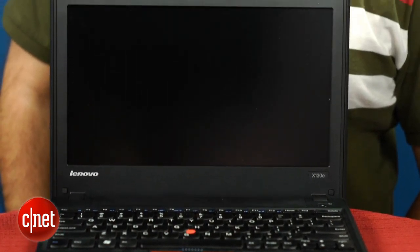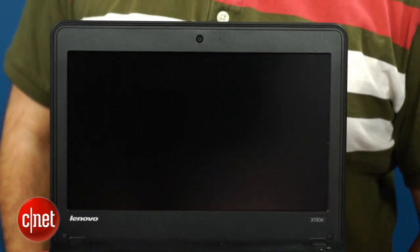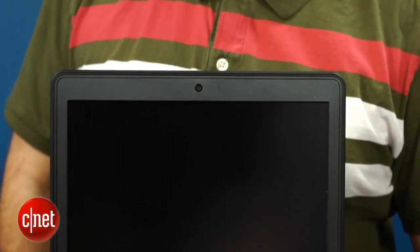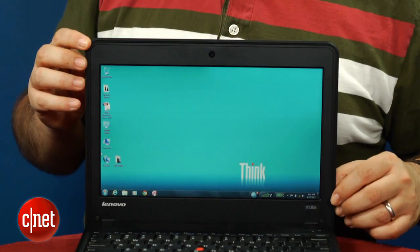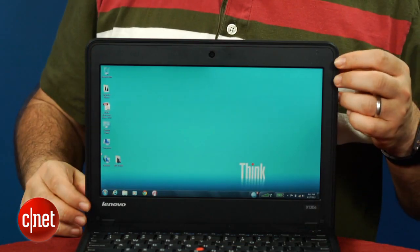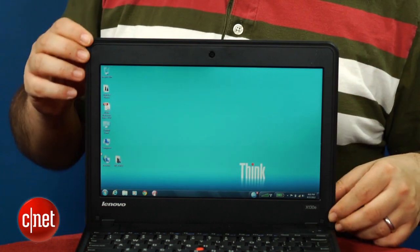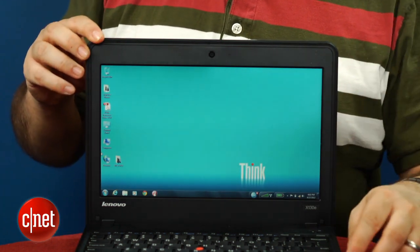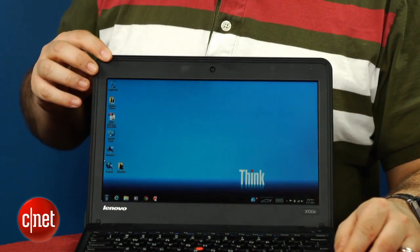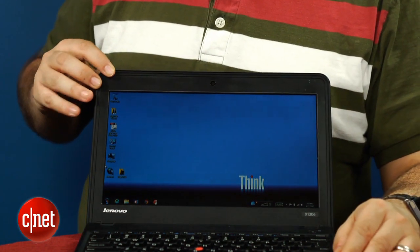Last year, the Lenovo ThinkPad X120E was one of my favorite little small laptops that I looked at that had an AMD Fusion E350 processor inside. So, it was faster than a netbook, but a little more sluggish than a full-fledged laptop, and that was the compromise that you had to face with these 11-inch laptops.